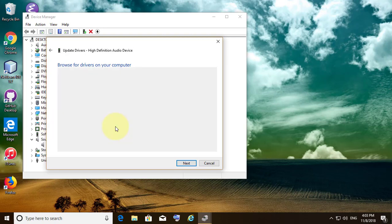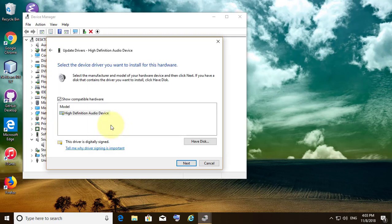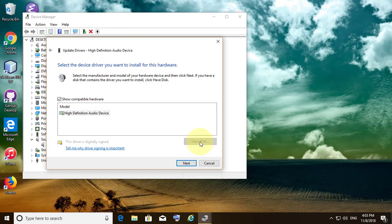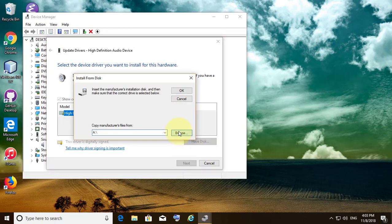Click Let me pick from a list. Click on the model, then click Have Disk. Click Browse.